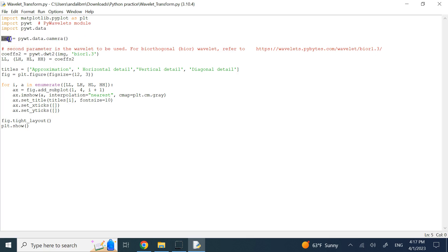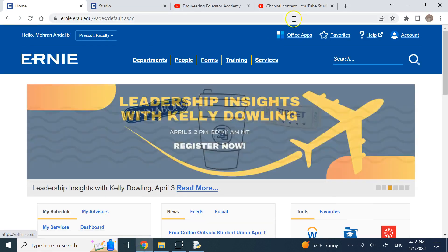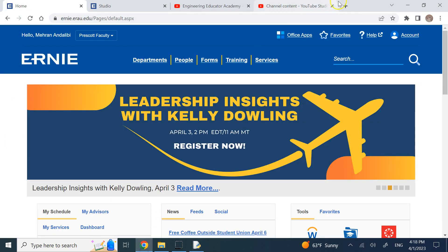PyWavelets comes with its own data. Here I use the cameraman image, which is a famous image in image processing, reading it from the PyWavelets data. I apply the discrete wavelet transform 2D (pywt.dwt2) from the pywt module. You pass it the image — in this case grayscale — and a wavelet type. Here I'm using bior1.3, which means biorthogonal. There are many different versions of biorthogonal wavelets available.